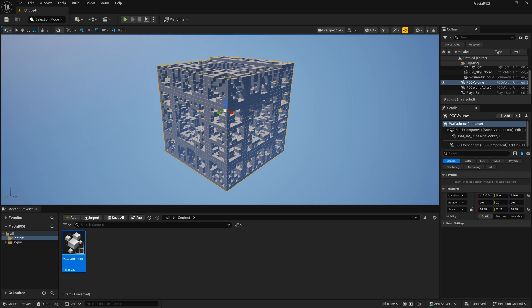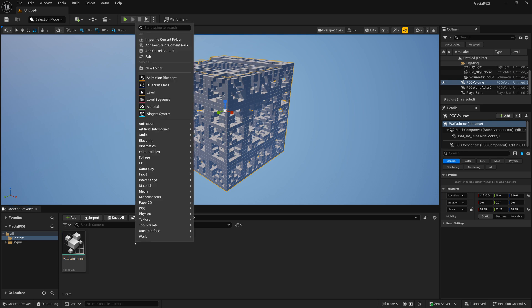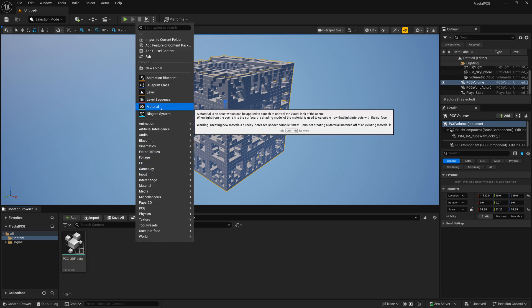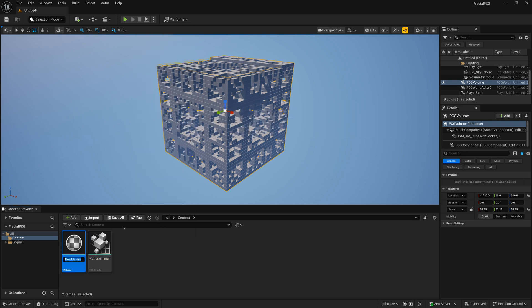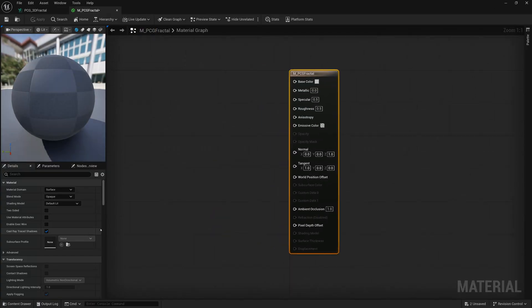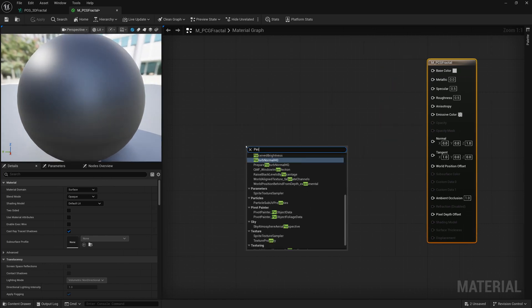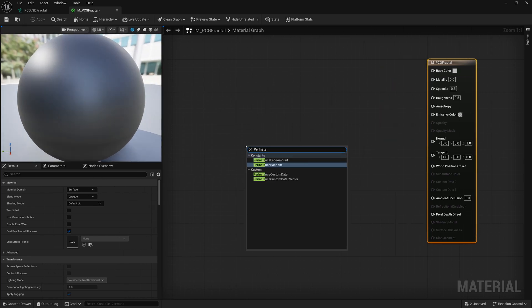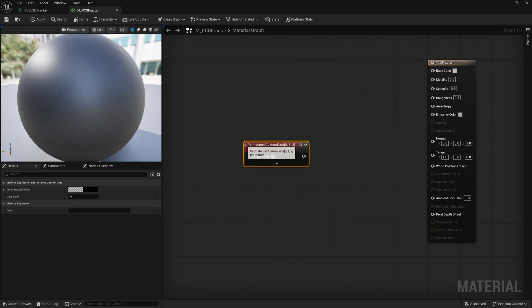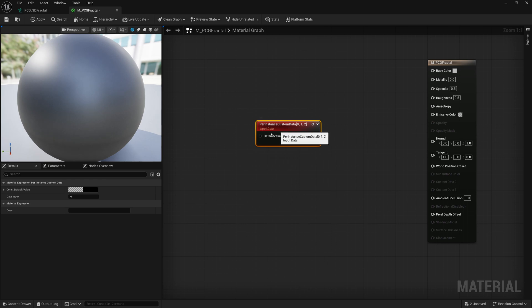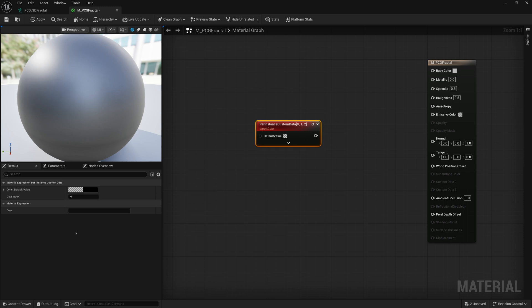So to do that, it's fairly easy. What we'll do is create a new material. We'll call it M underscore, maybe let's call it PCG fractal. And I'll go into that material. And in our material editor here, I'll create a per instance custom data, three vector node. And this will retrieve stuff from our points, from our instance points in PCG.